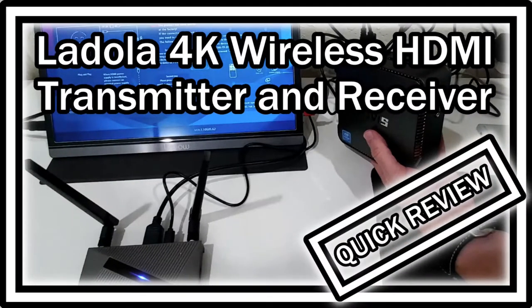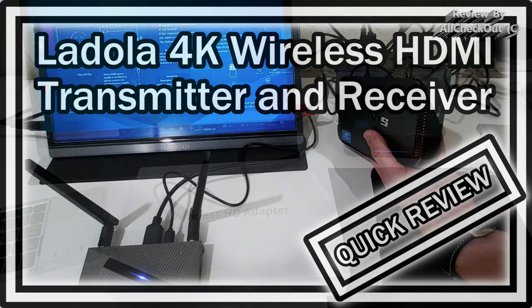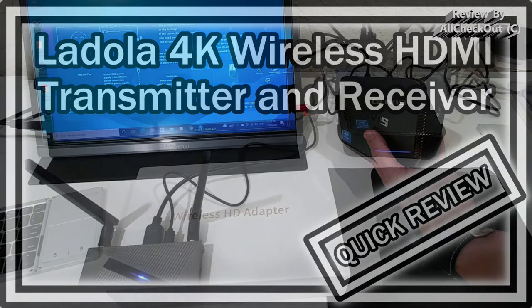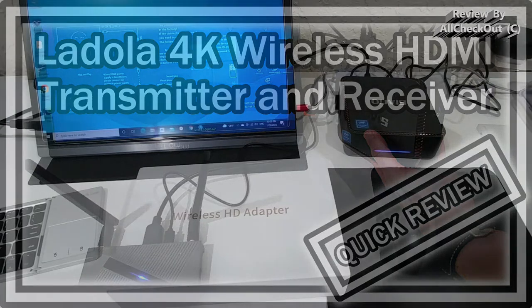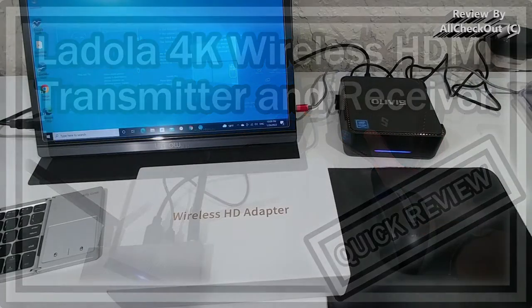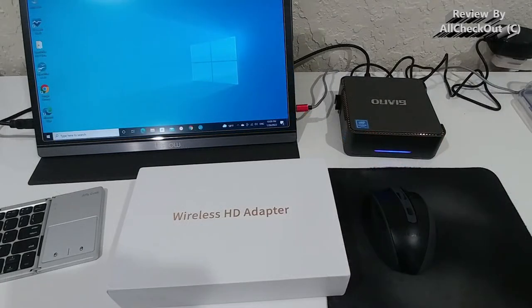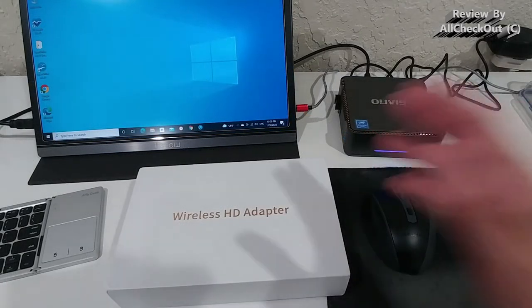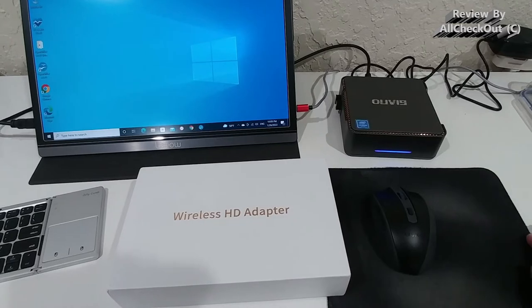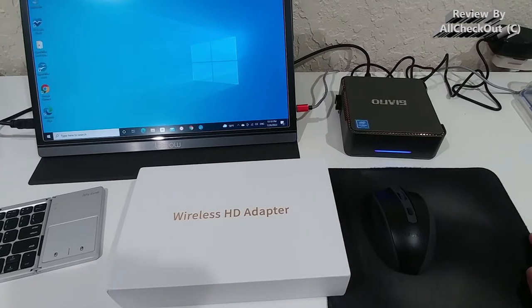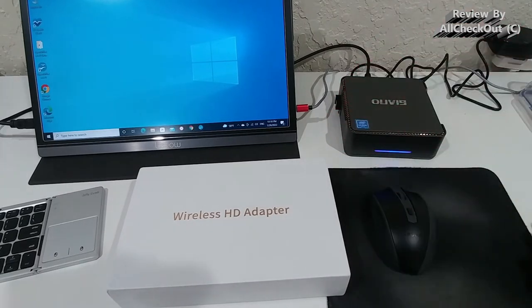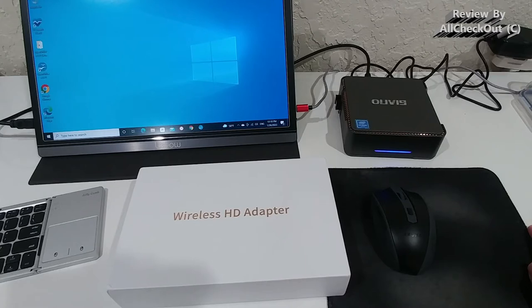Hi guys, welcome to the unboxing and quick review of this Ladola 4K wireless HDMI transmitter and receiver set. This is 4K and it's capable of transmitting an HDMI signal to around 100 feet or 30 meters if there are no obstructions in between.